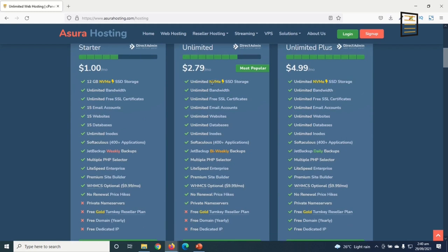With the Starter plan, you get 12GB NVMe SSD storage, 15 email accounts, 15 websites, and 15 databases. With the Unlimited and Unlimited Plus plans, all these features are unlimited. The main differences further down include private name servers, free goal, 10K reseller plan, free domain yearly, and free dedicated IP — these are not available with the Starter.